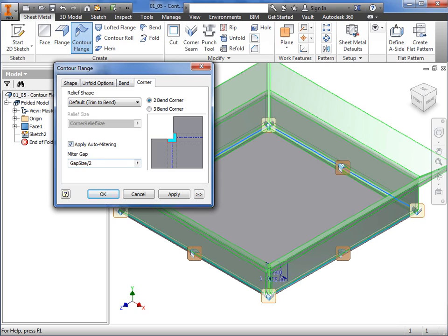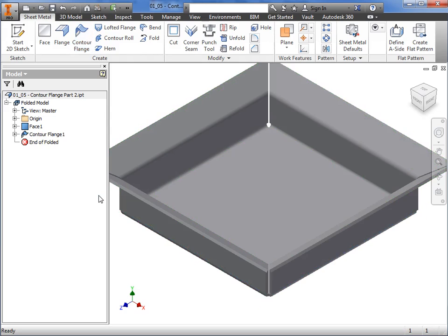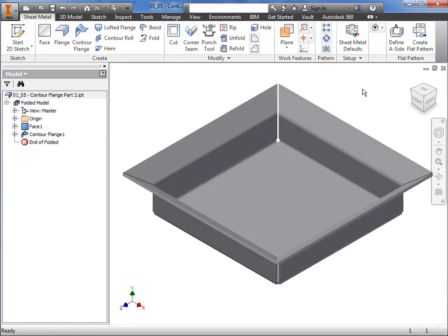The contour flange command is a powerful tool with many uses, allowing you to create complex sheet metal geometry using simple, open profile sketches.